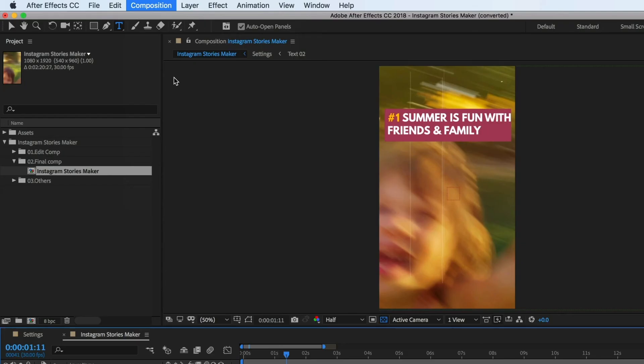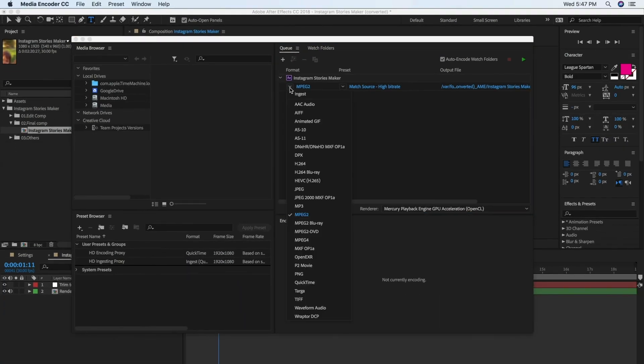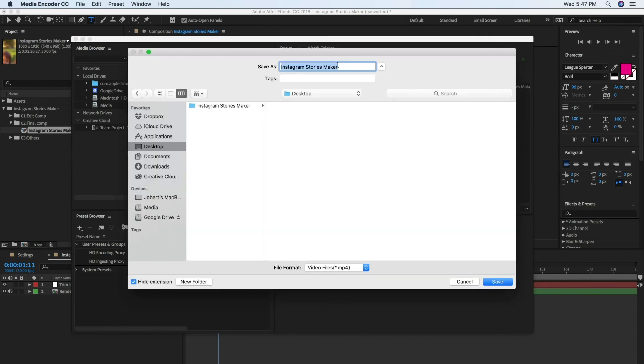This opens Adobe Media Encoder. Click on the first drop-down triangle on the left and choose H264, then click on the output file path to tell Media Encoder where to save the video. You can also rename the video to any name you prefer.